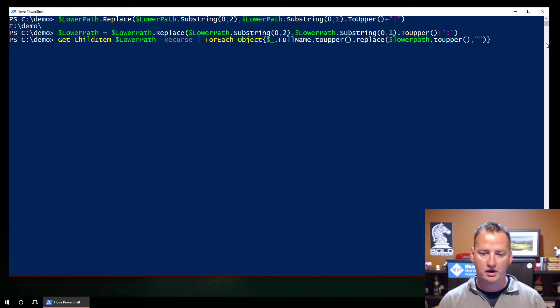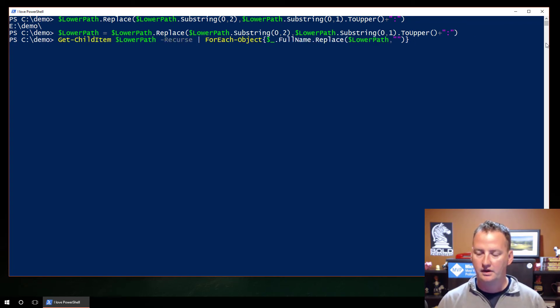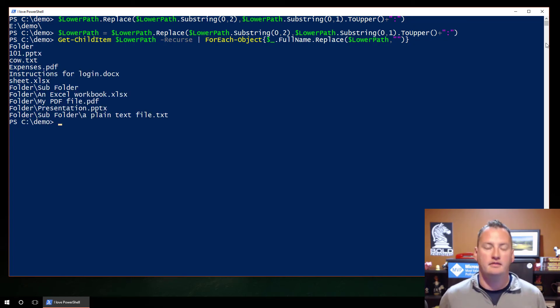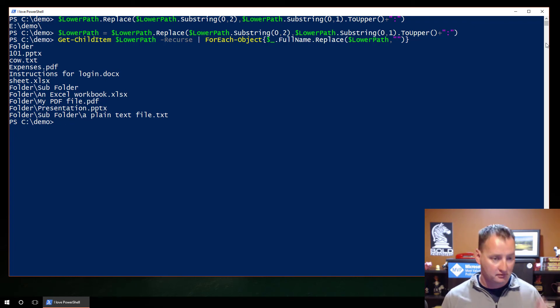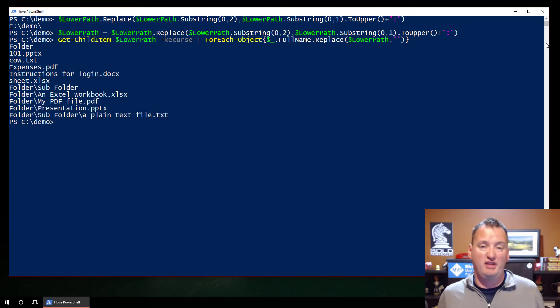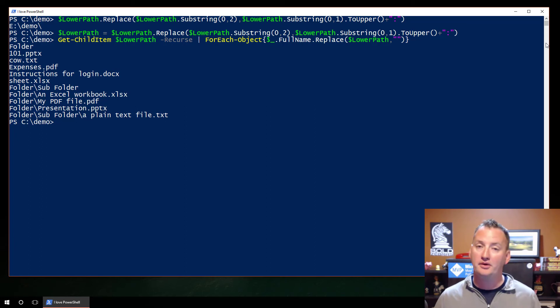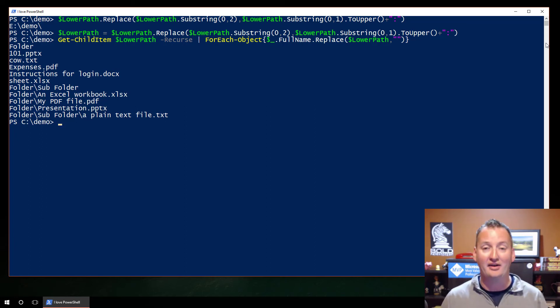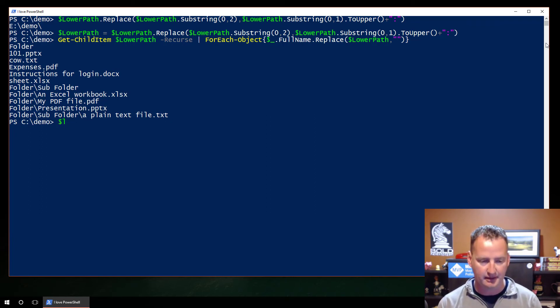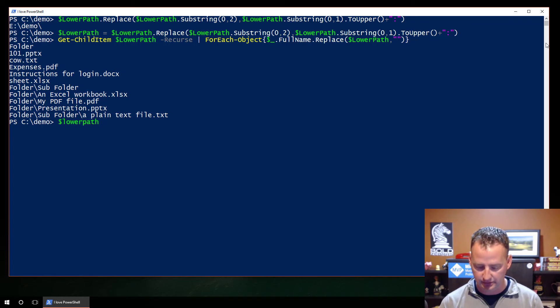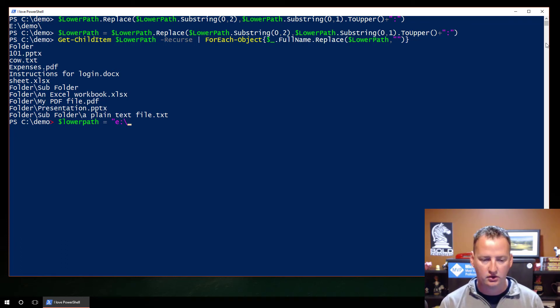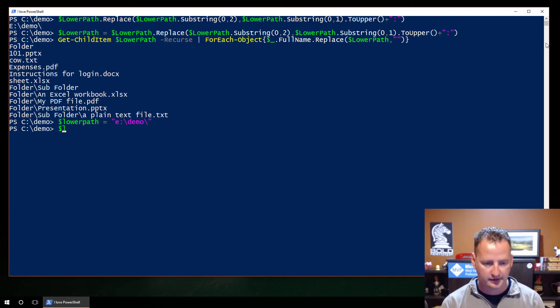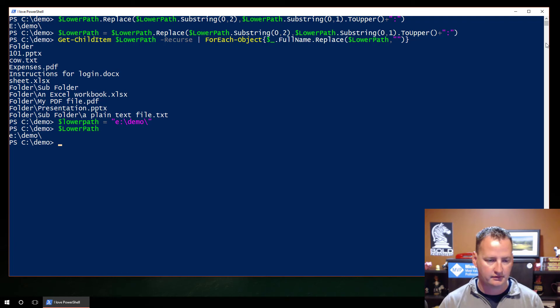So we hit enter, and that nicely converts that to uppercase for us. So I added that string, and so I just said lower path equals that. So that will then take whatever the user typed in and just change the first letter into an uppercase letter. Enter, do that, and then now if we run our get child item, like that, so get child item lower path recurs, yep, that's our one. Yay, problem solved, right? It works, that is a 100% valid supported solution. Problem was it took me probably 15 minutes, maybe half an hour to figure it all out.